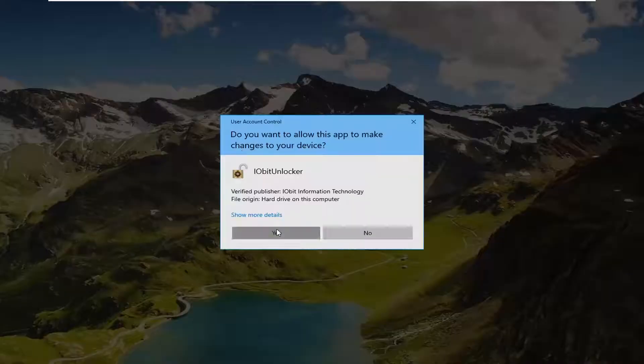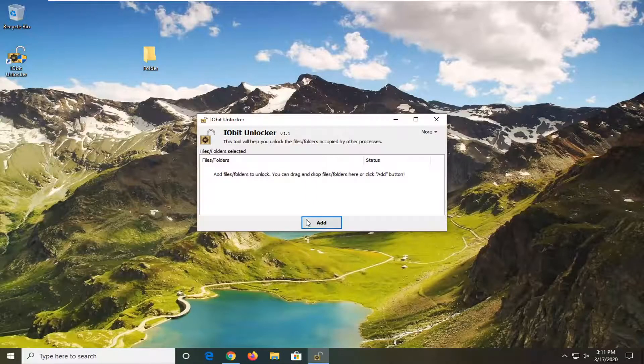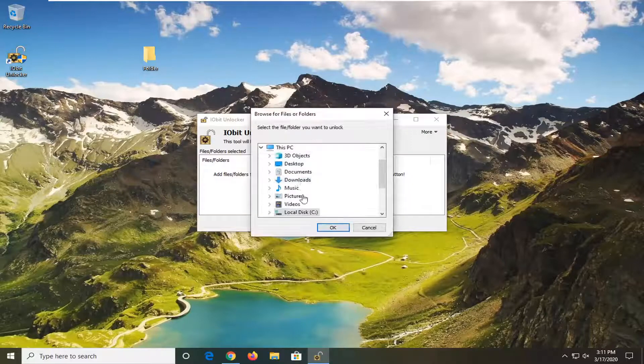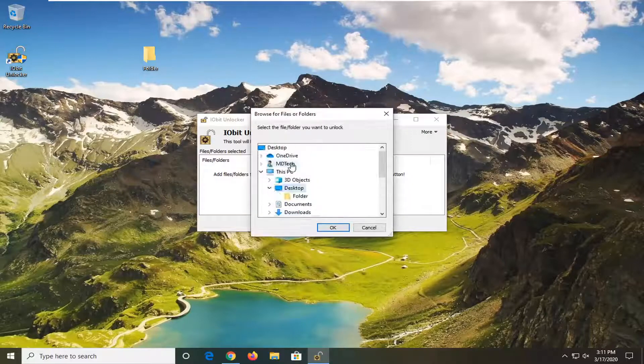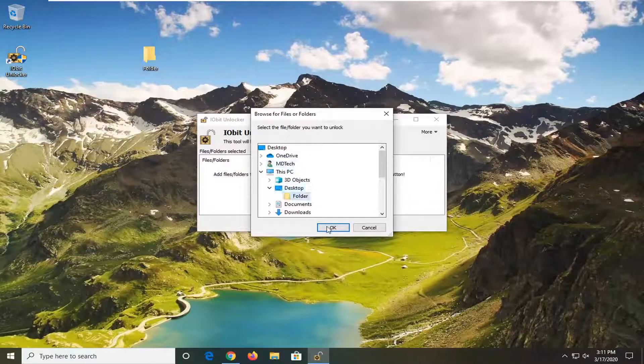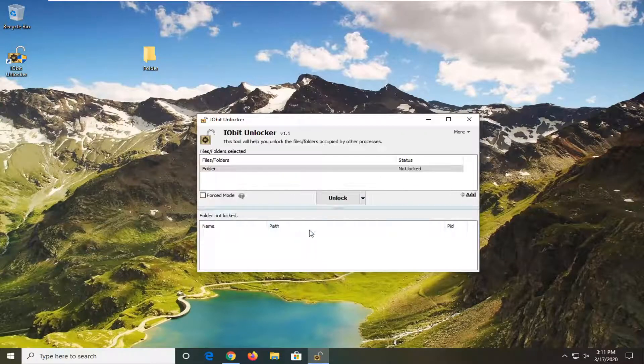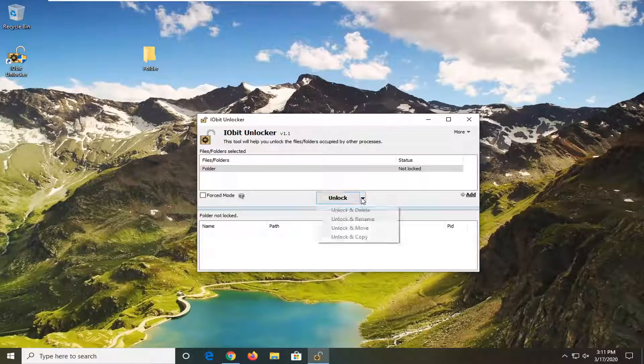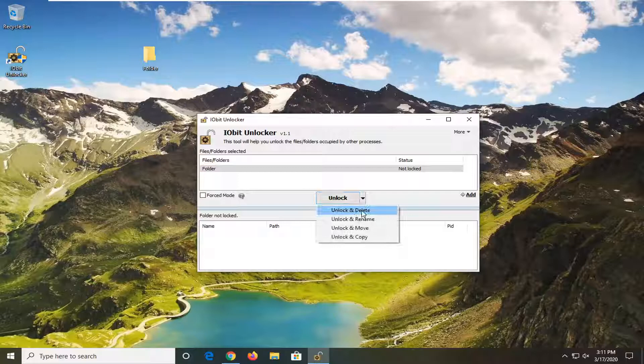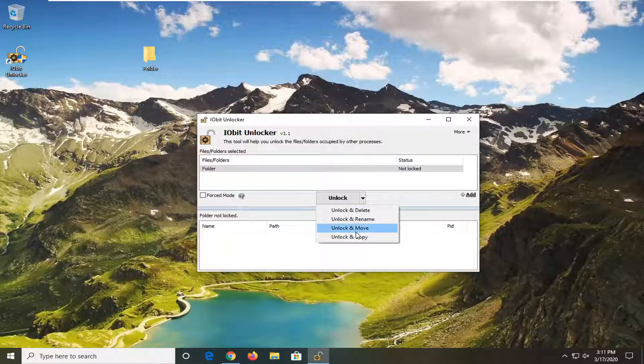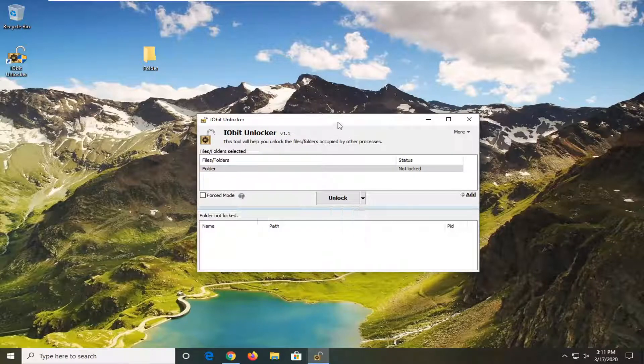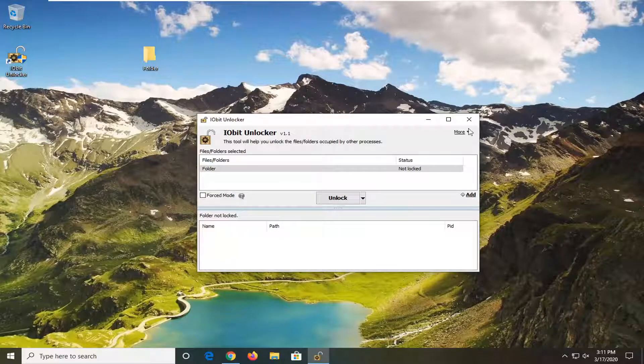And if you actually went back into the utility here and then let's say we select that folder again, you have the ability to unlock and delete, unlock and rename, move and copy. So you have other options to work with there.